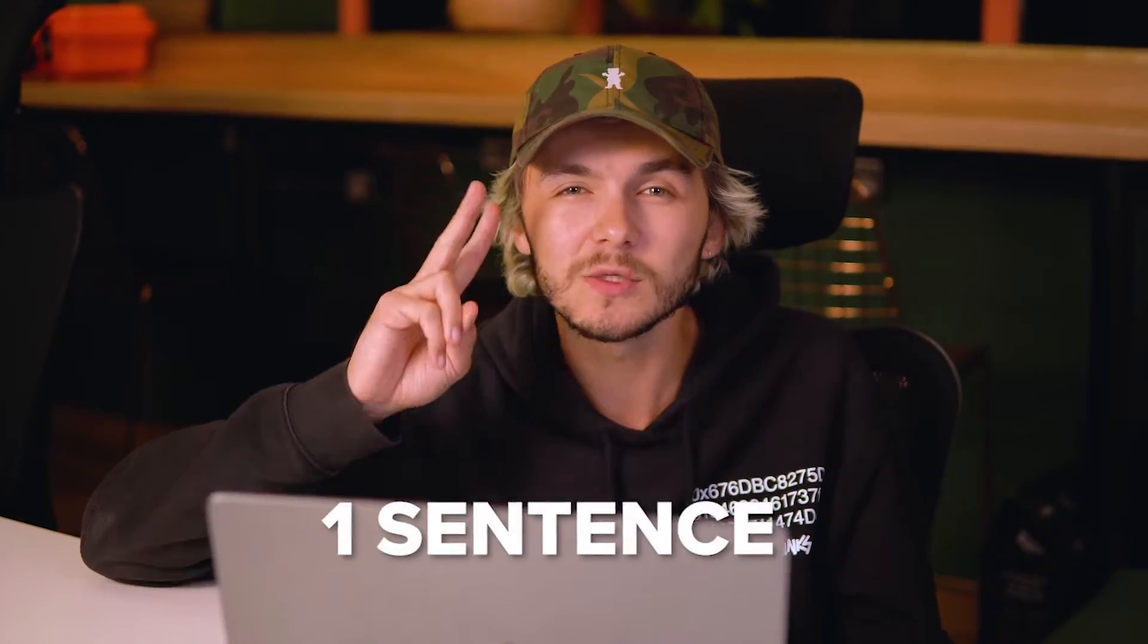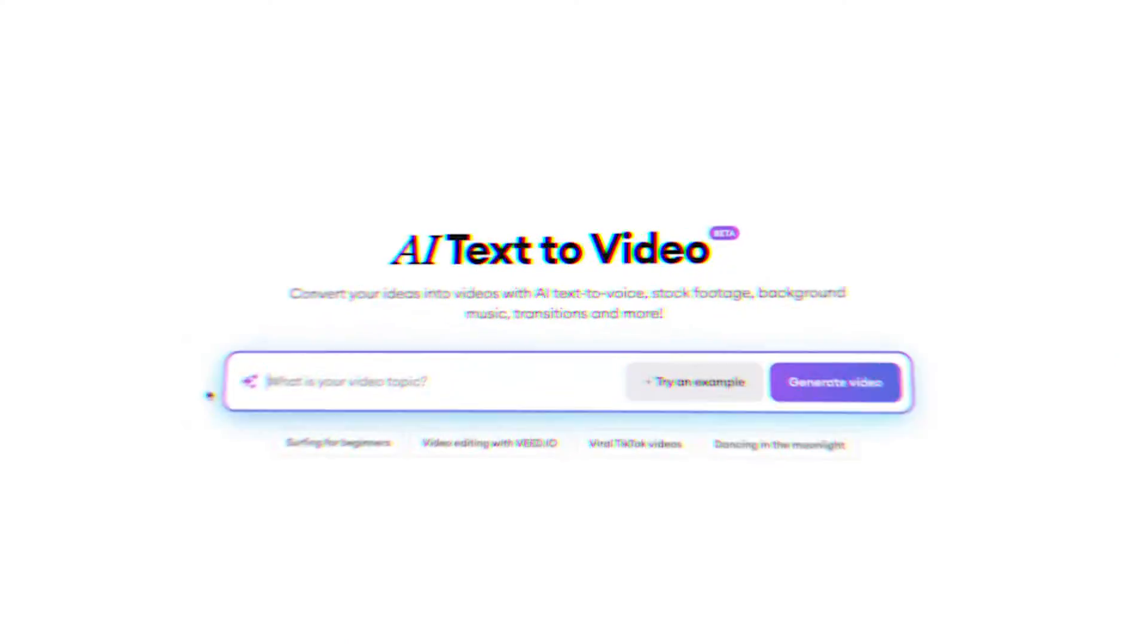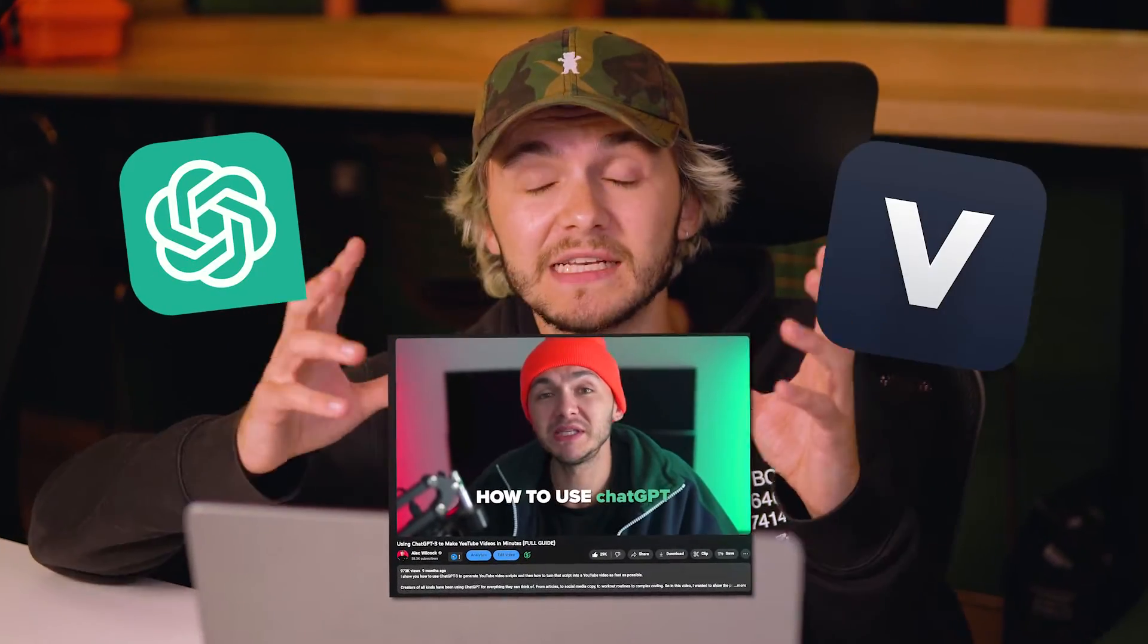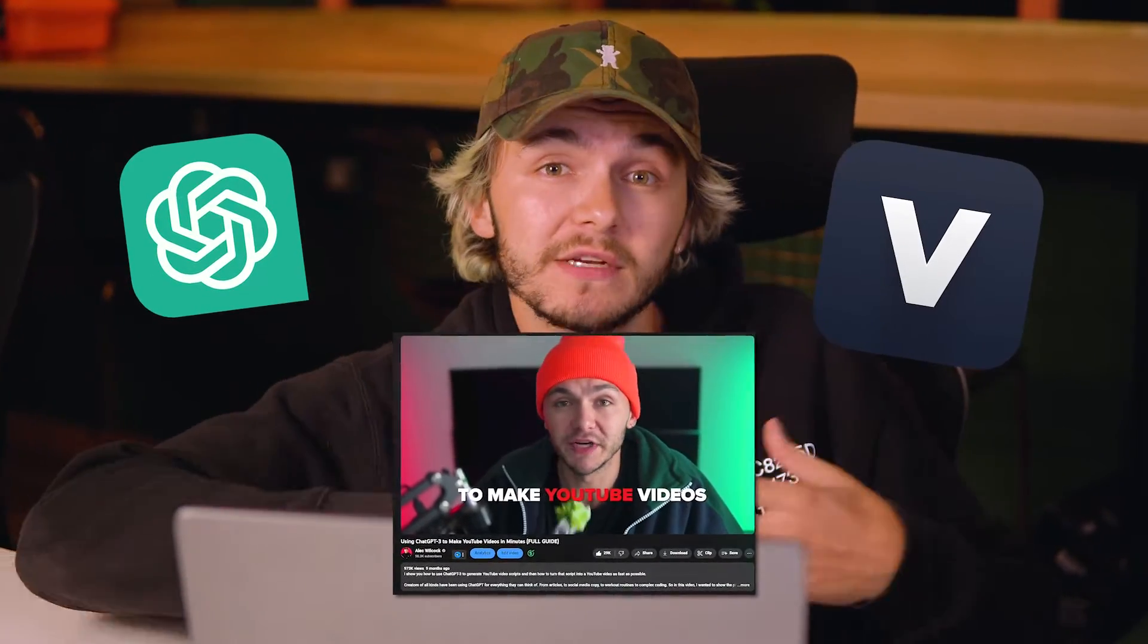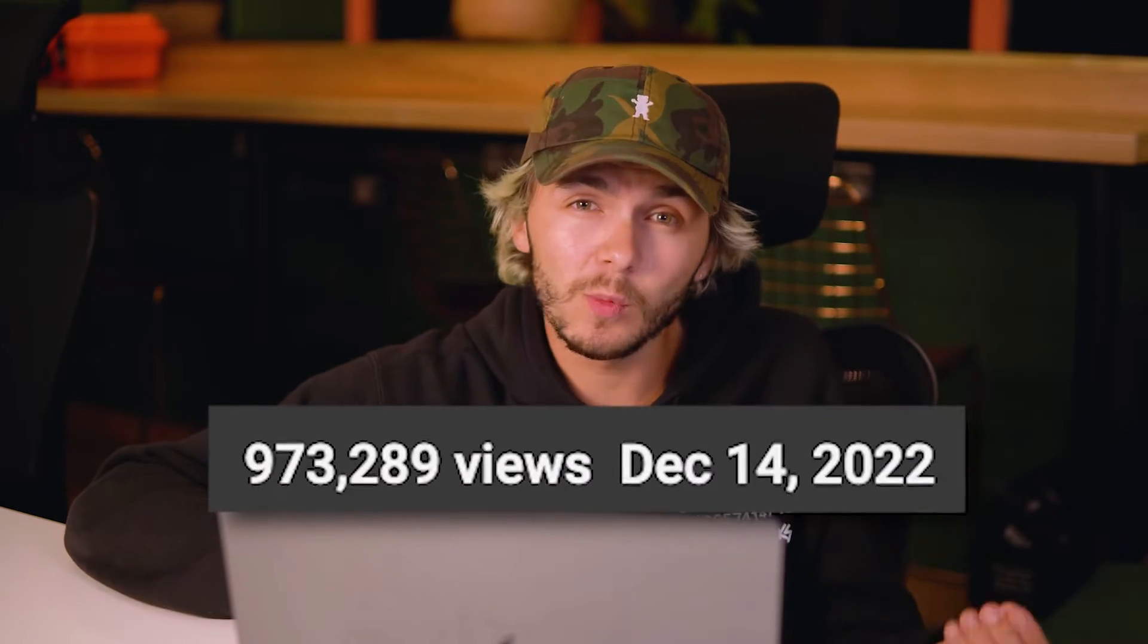Here's how to make a video with one sentence, one click, in one second. So nine months ago I made a video about combining ChatGPT and Veed to make videos in a few minutes and it got just shy of a million views. It was very well received and people loved it.